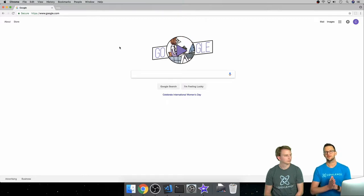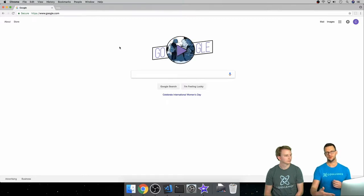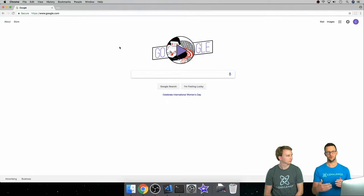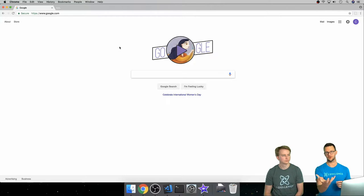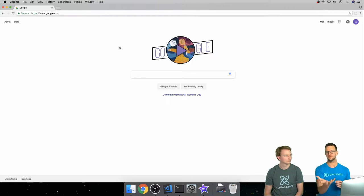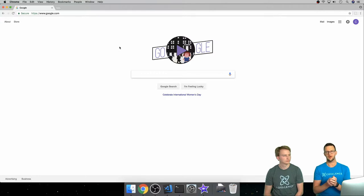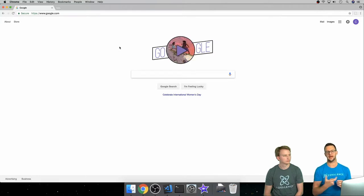Domain name servers are an address book for websites. What the browser does is it looks up this domain on this server that exists, and a server is just a computer that's hosting information. Whenever it goes out there it gives it back an IP address.